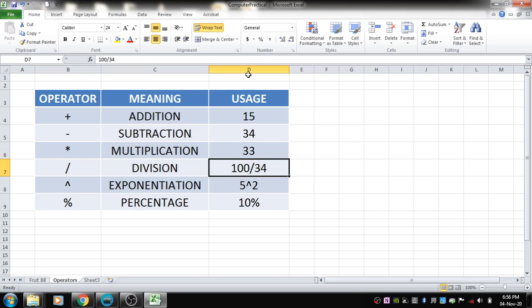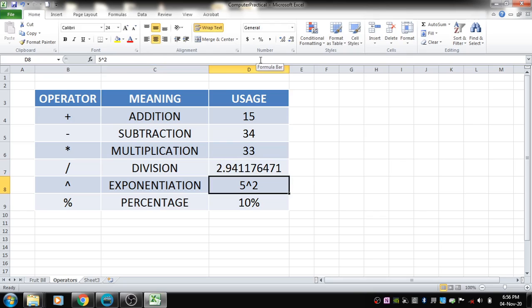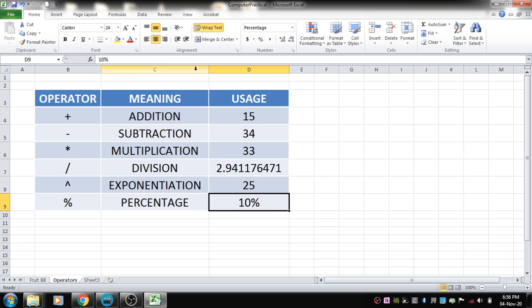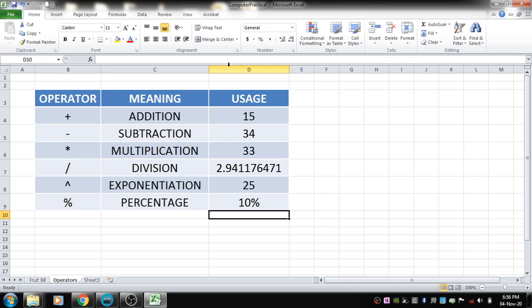For division, the backslash (/) symbol is used — typing =100/34 gives the quotient. For exponentiation, 5 raised to the power 2 is written as =5^2, where the caret (^) symbol is used — this gives 25, which is 5 squared. The last operator is percentage, which simply converts the value into a percentage. That's how arithmetic operators work.